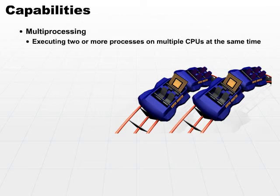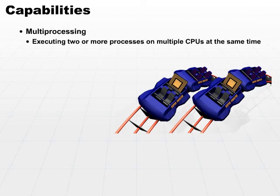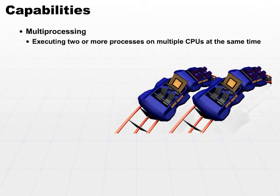But the roller coasters can run at the same time. So, in that case, that would be a multi-processing or multi-roller coaster type of environment. Multi-processing allows multiple processes to execute at the same time because each process is running on a separate CPU.